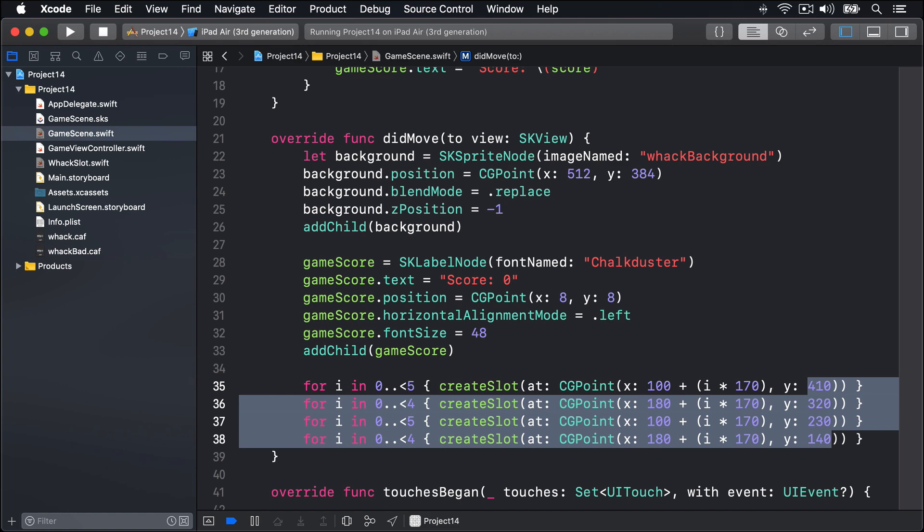So far there's all been stuff we've done before, so I've tried to get through it as fast as I could. But it's now time to try something new, SKCropNode. This is a special kind of SKNode subclass that uses an image as a cropping mask. Anything in the colored part will be visible, anything in the transparent part will be invisible.